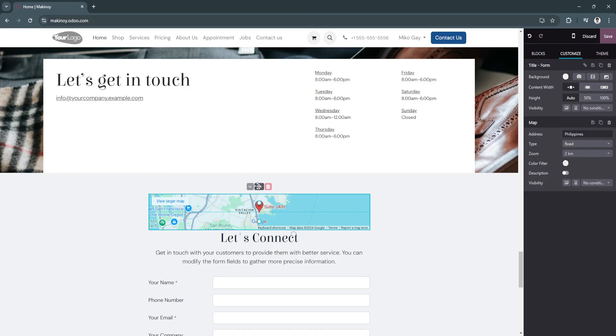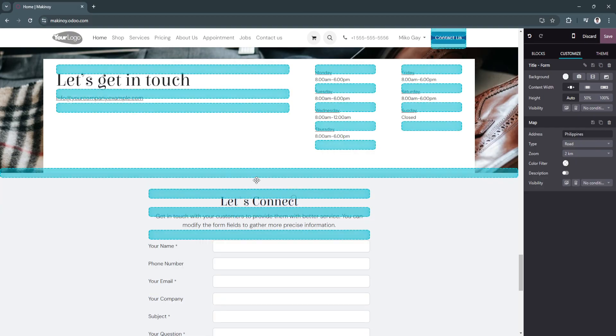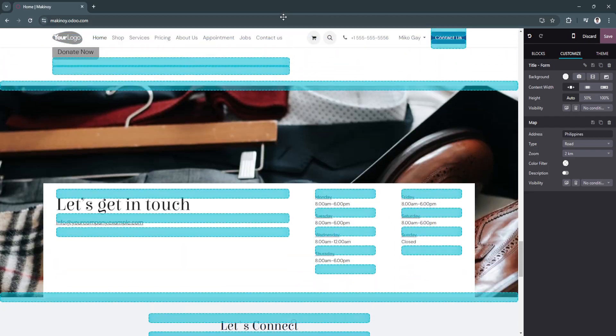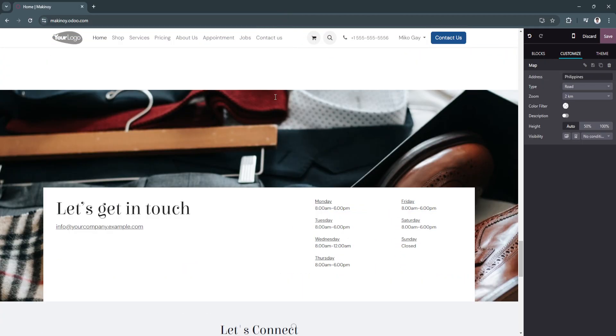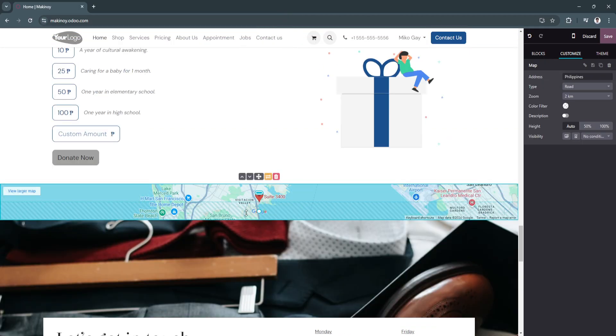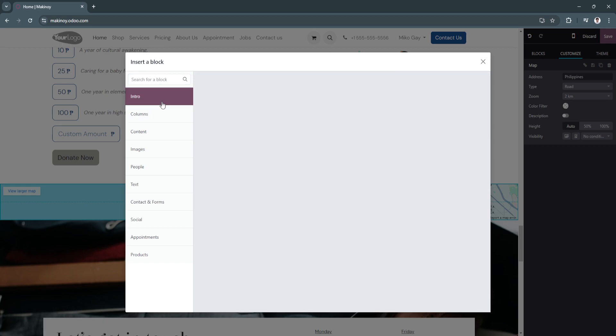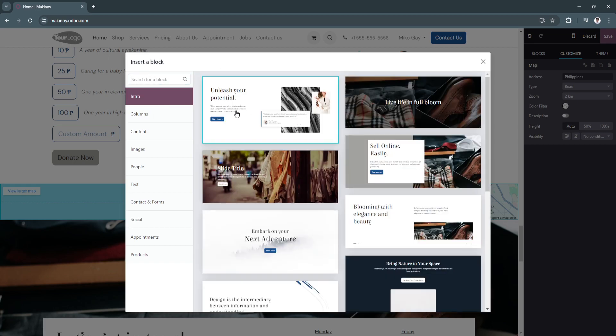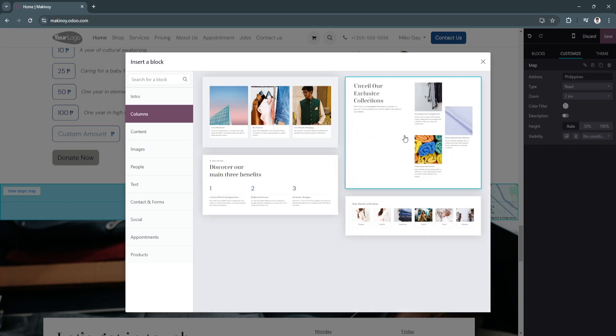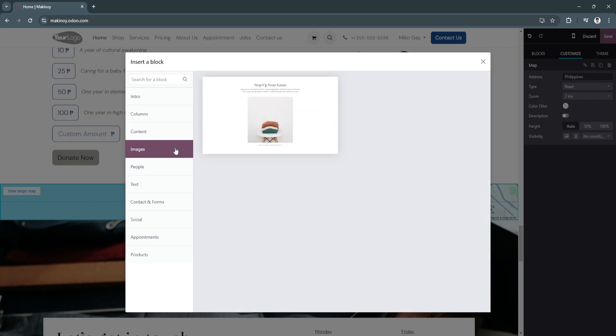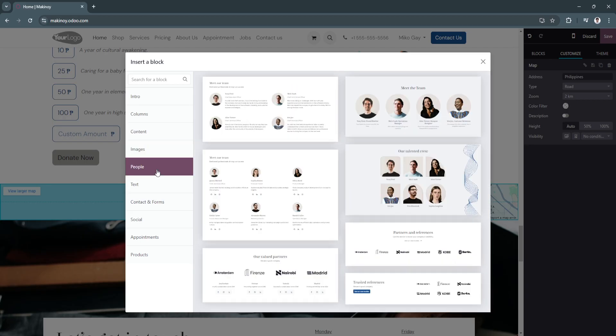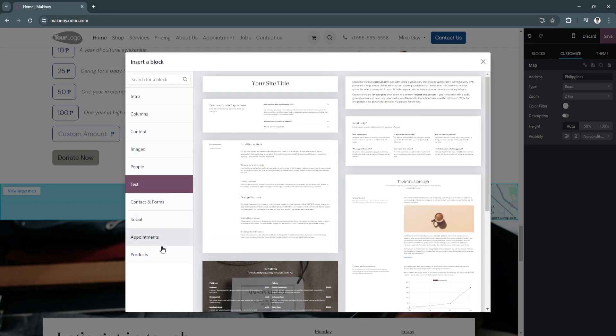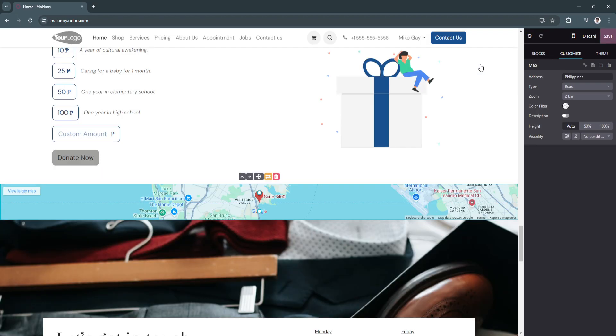Just adjust it to where you want it to be. Just click on it, and you can adjust it. If you want to put it right here at the top, you can. You can also click right here to change it or insert a block. From here on inserting a block, you can add intros. They have a bunch of different templates right here: columns, content, images, people, text, your products, appointments, and so on.